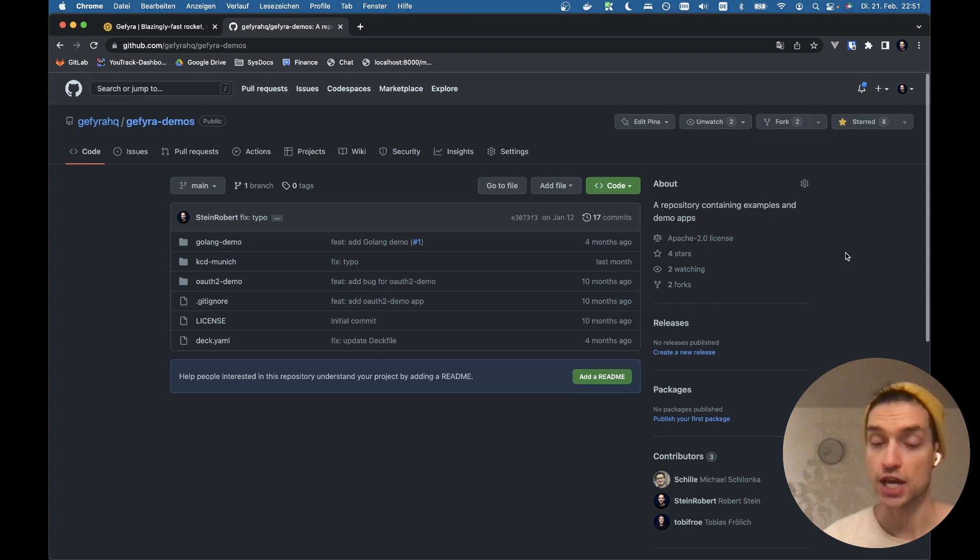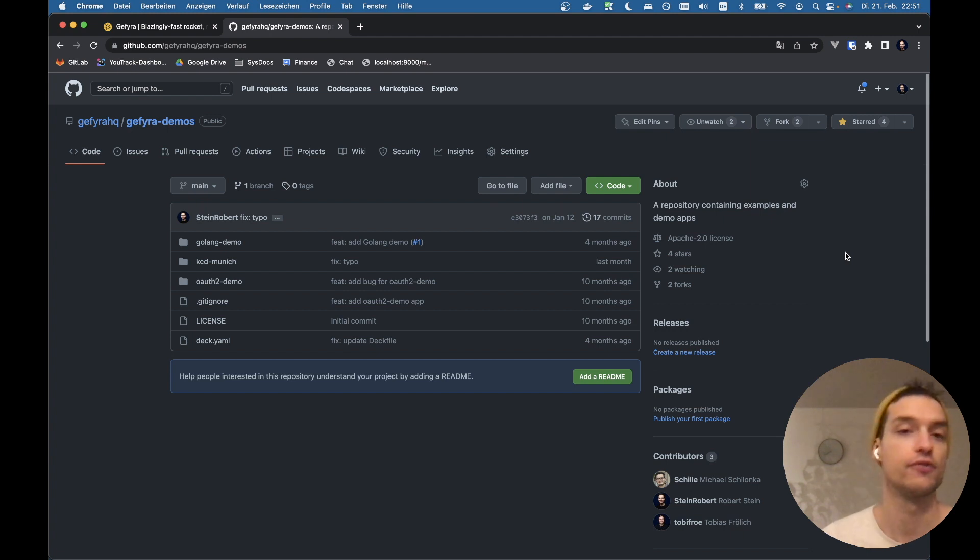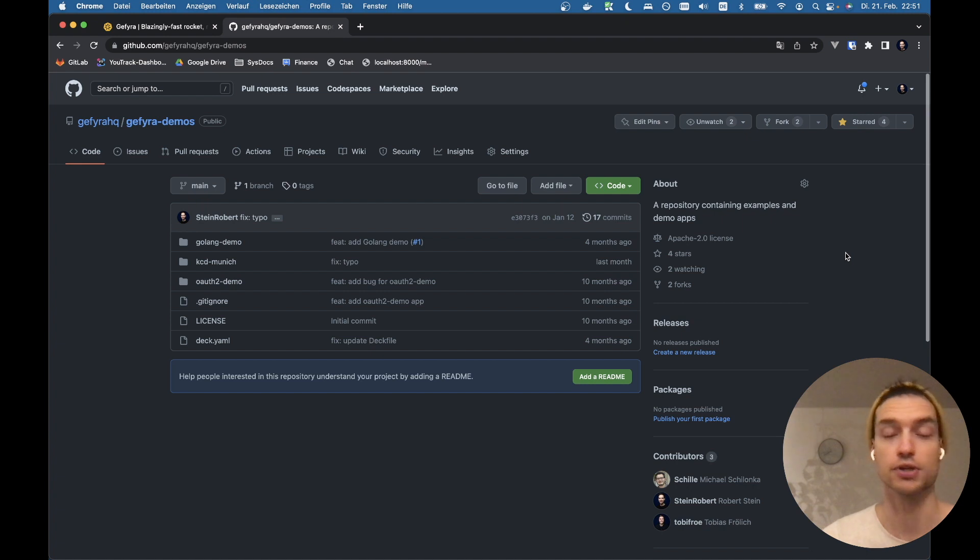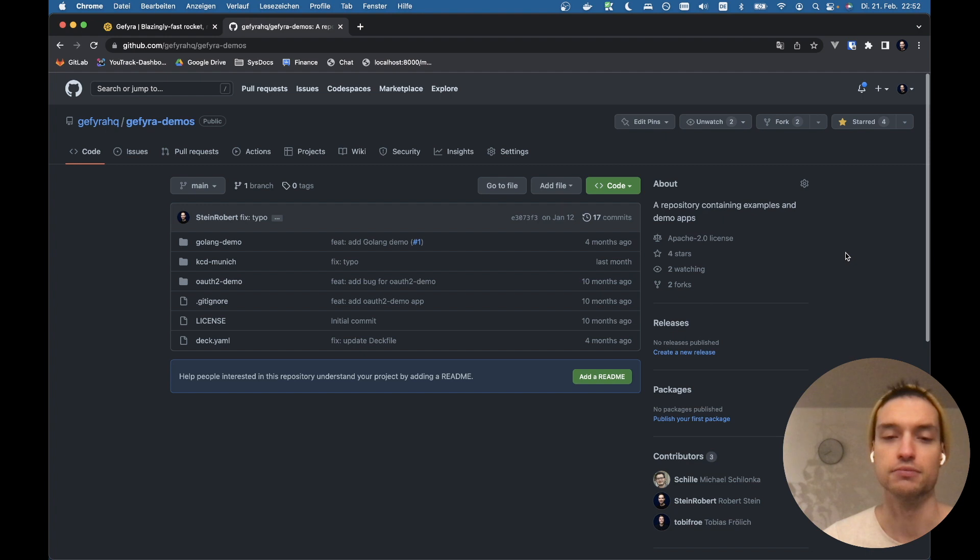We did some changes to the UI. We got some feedback from the folks of Docker, which we are super grateful. Shout out to them. And yeah, let's dive right in.